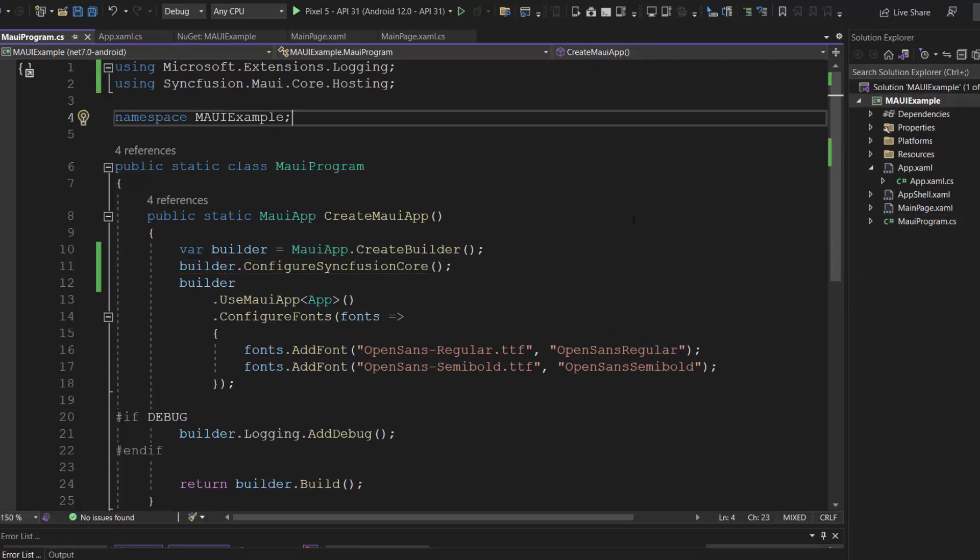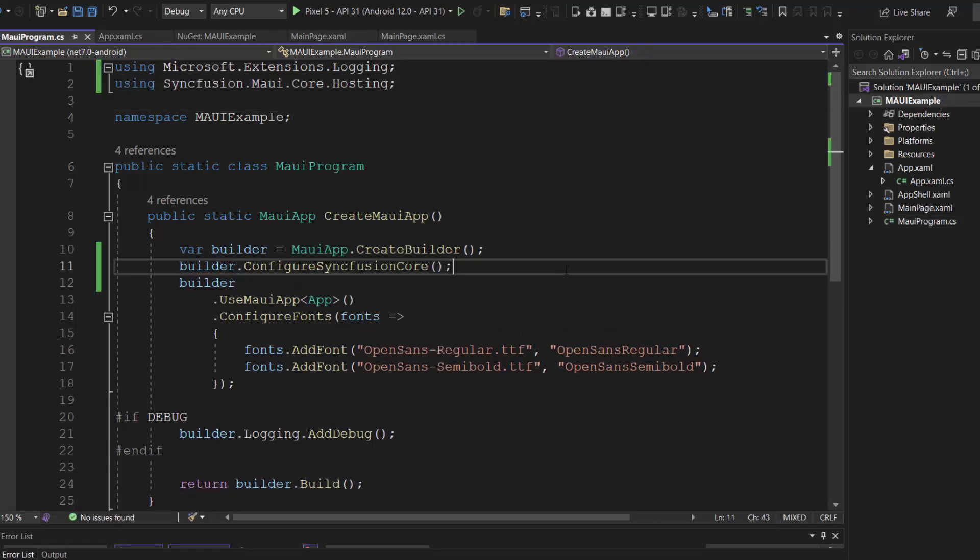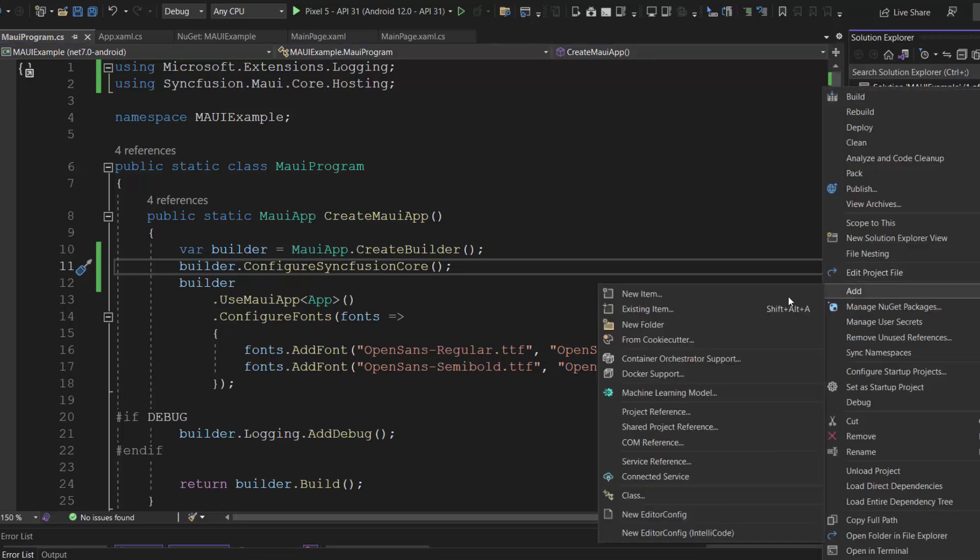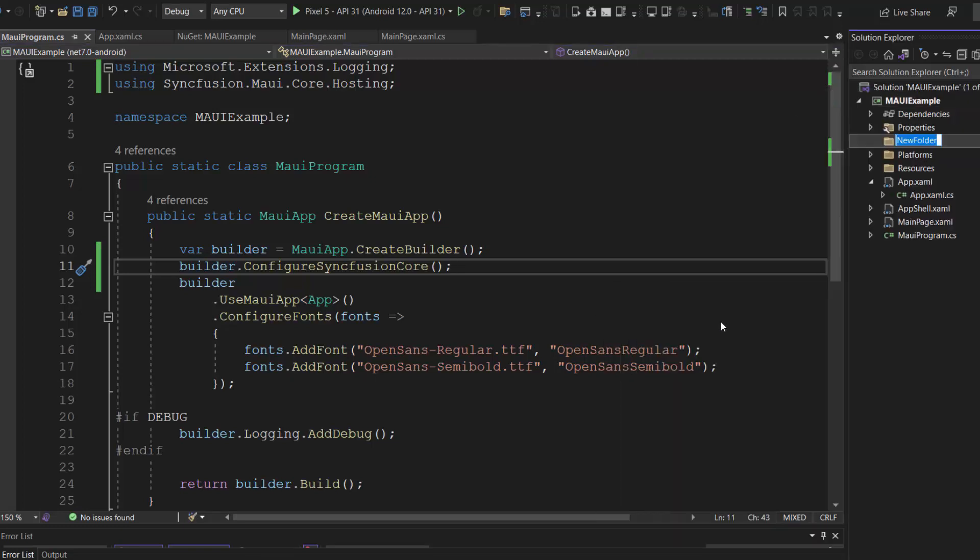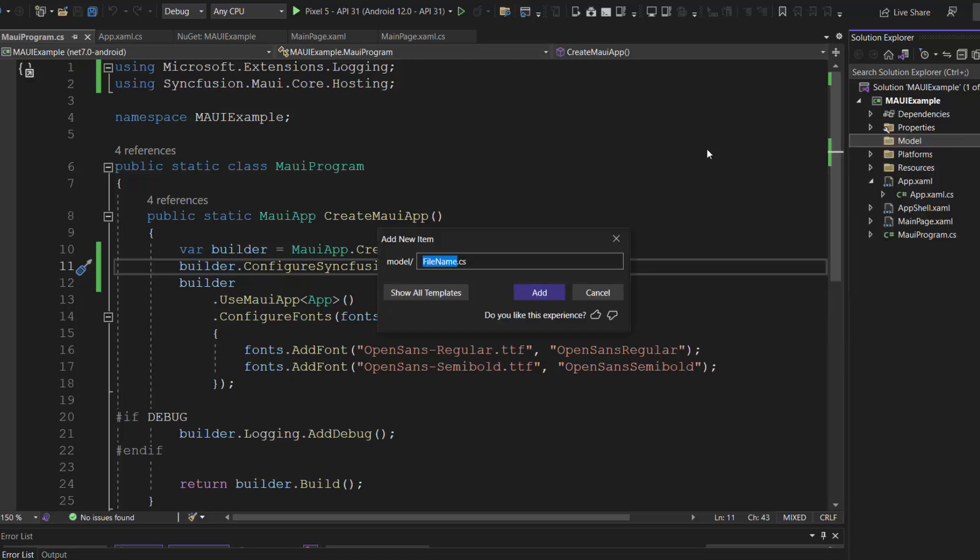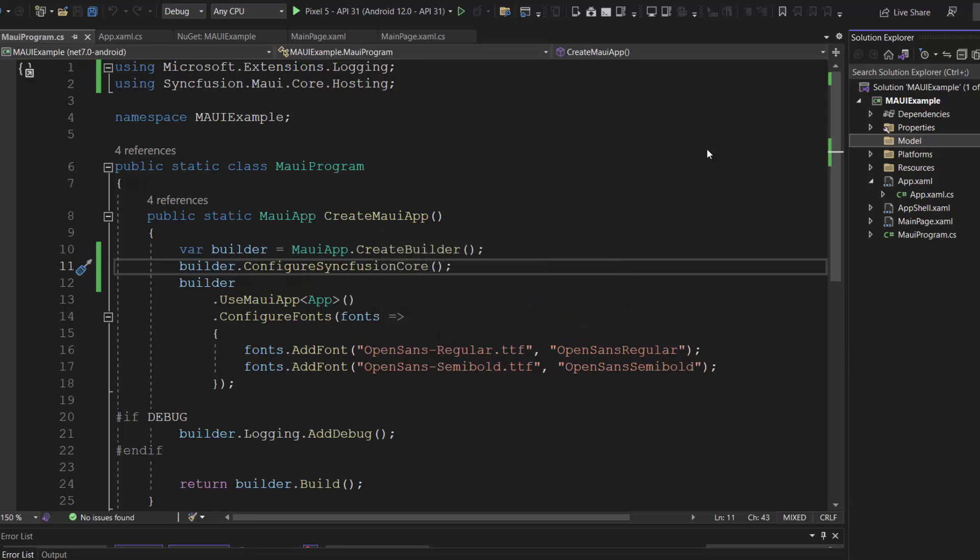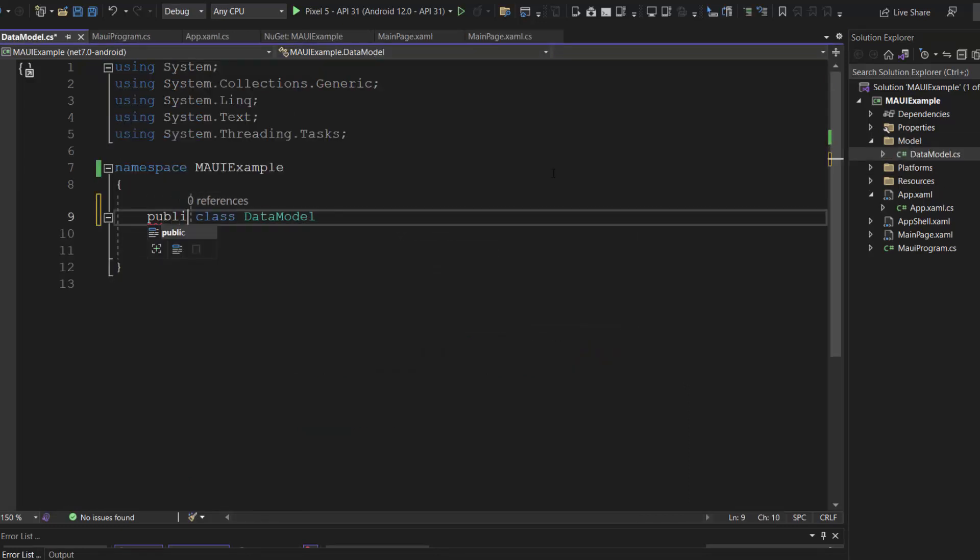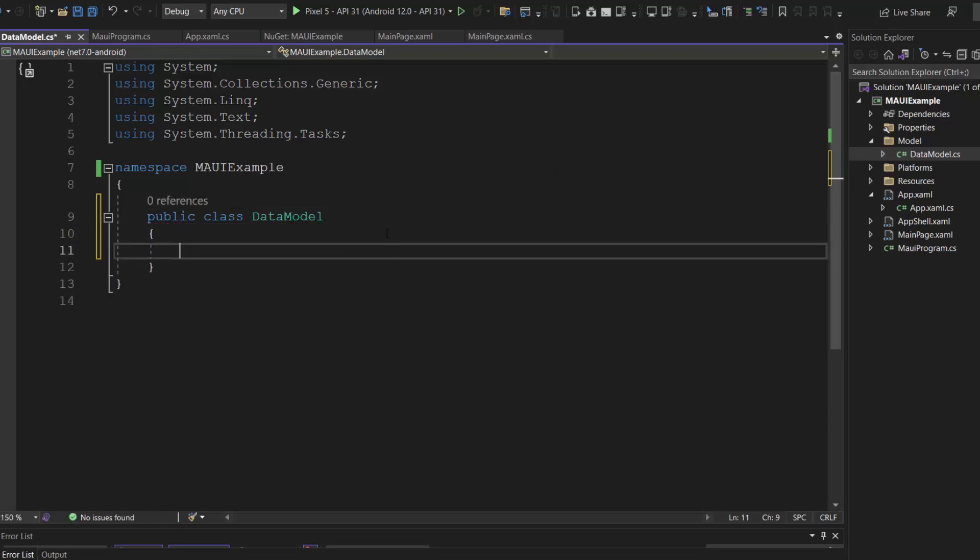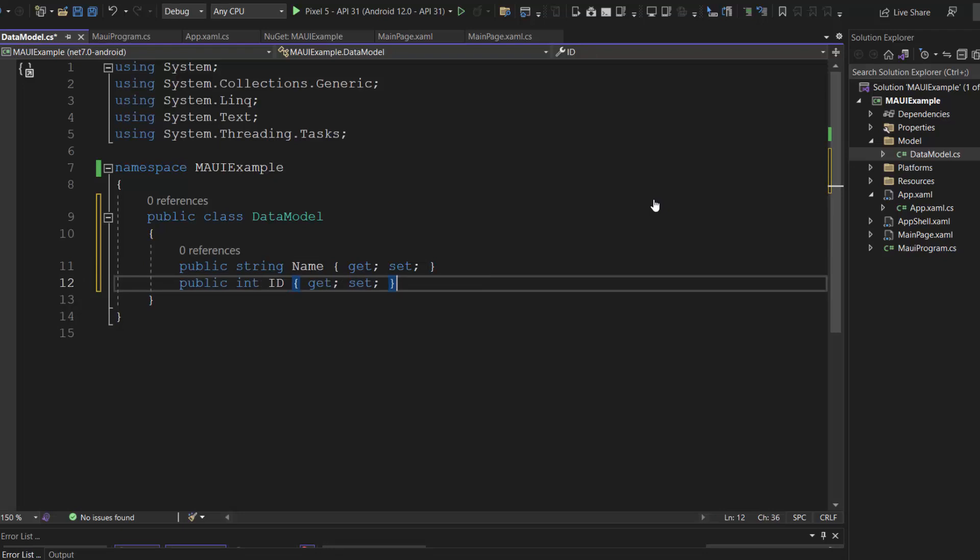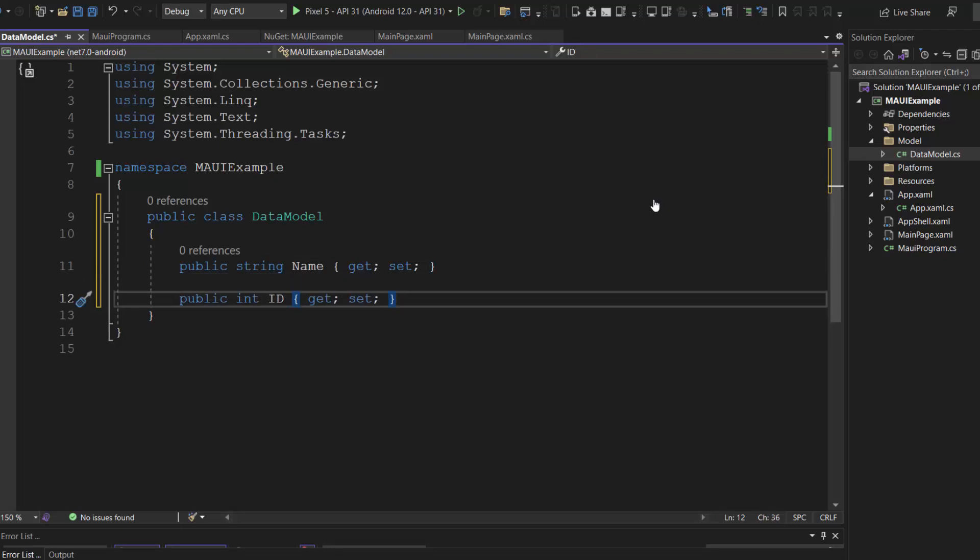Okay, next I am going to populate the data for the combo box, and let me implement this with the MVVM pattern. First, create a folder called model and add a class named data model. Here, I make this class public and define the fields, name and id with appropriate data types.